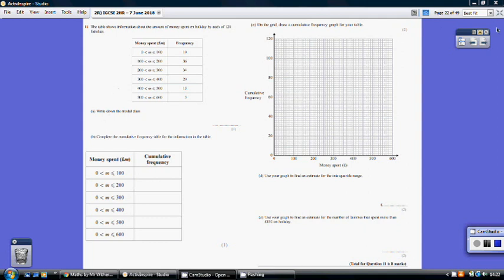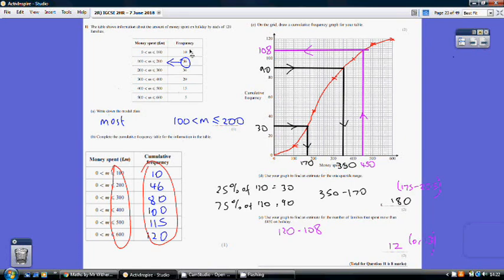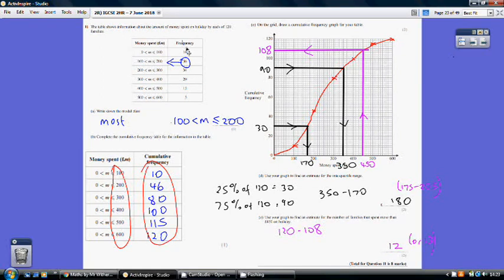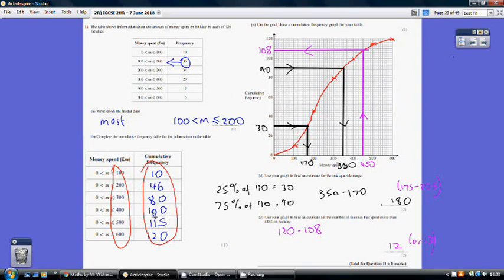Question 11 part a: the modal class is where the biggest frequency occurs. The biggest frequency is 36, which corresponds to spending between £100 and £200. Part b: cumulative frequency is a running total. The values are 10, then 10 plus 36 is 46, then 46 plus 34 is 80, then 100, 115, and 120 — each one adds the next frequency to the running total.